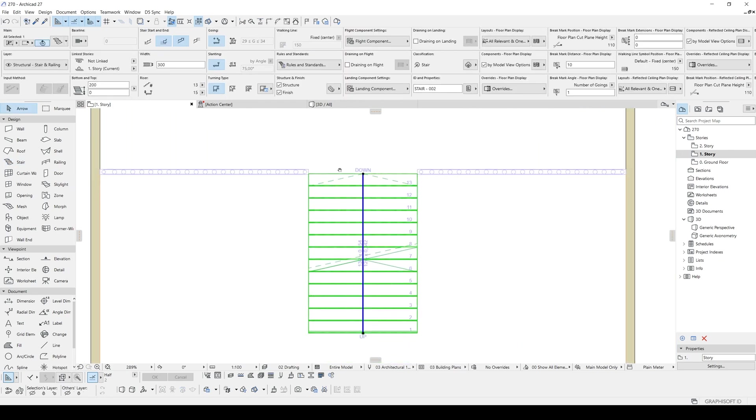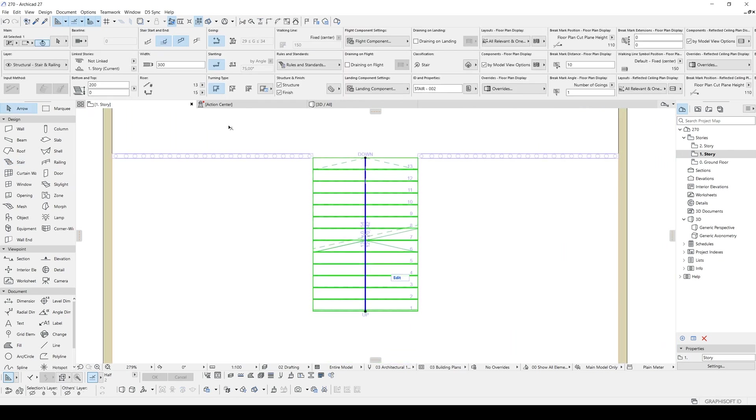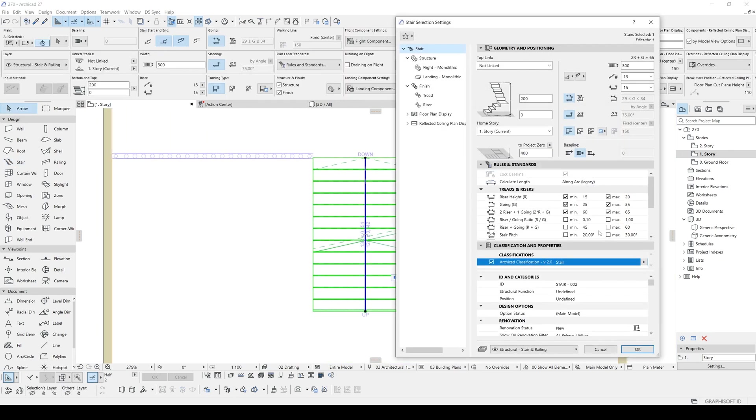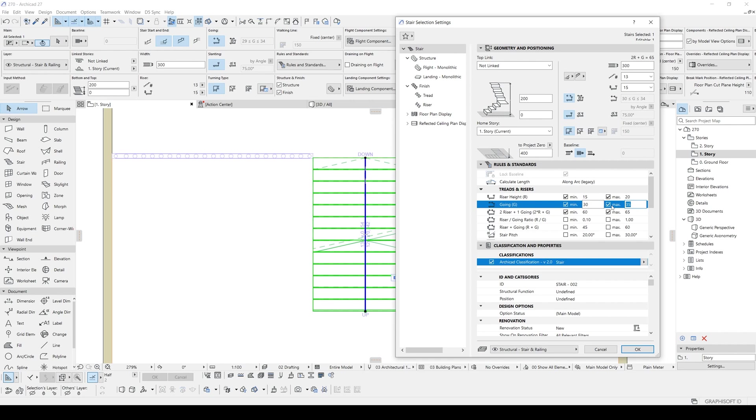That's it. It's very easy. If we go to settings, our going value is actually right now 35. I want to fix this value to 30. So I'm going to change this minimum value to 30, and also maximum value to 30. That's it.